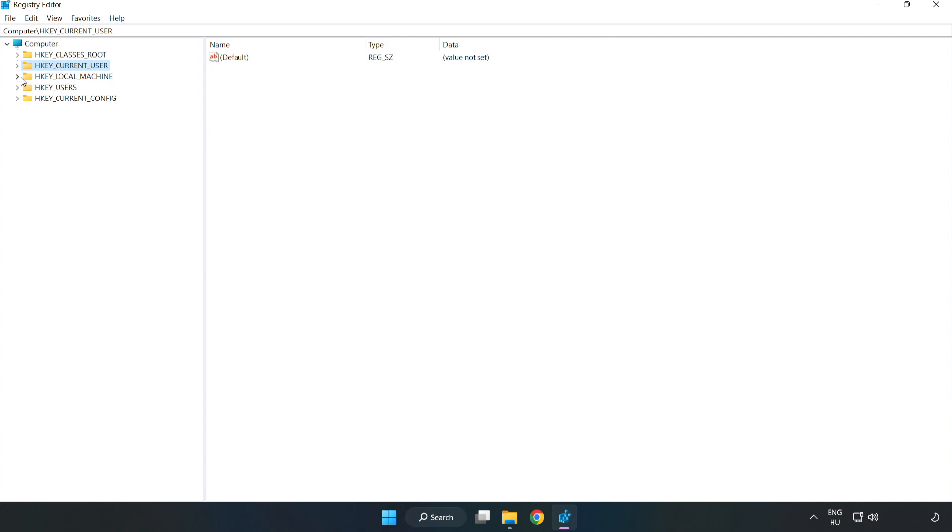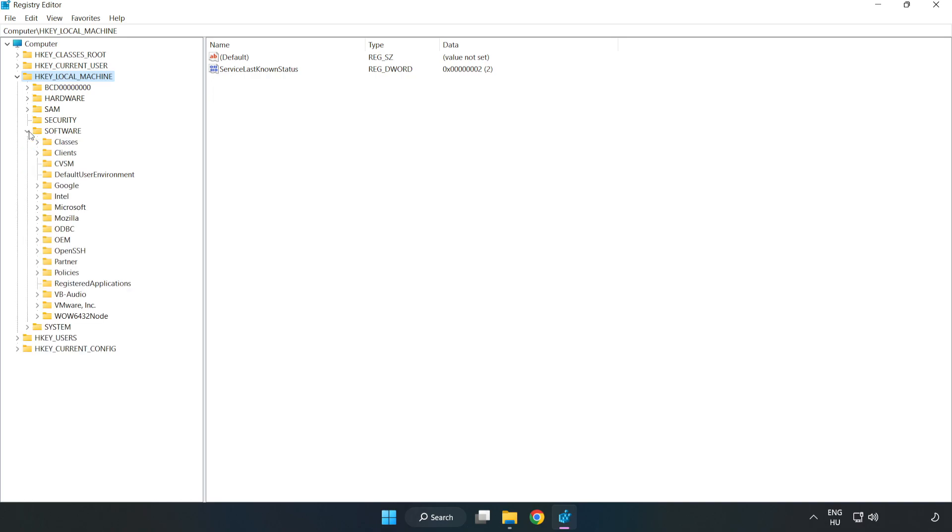HKEY_LOCAL_MACHINE, Software, Microsoft.